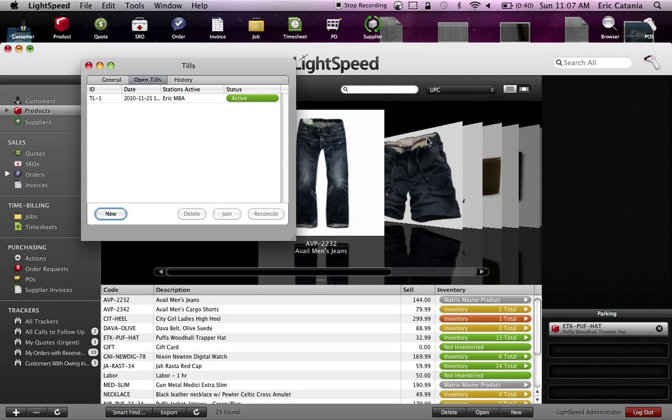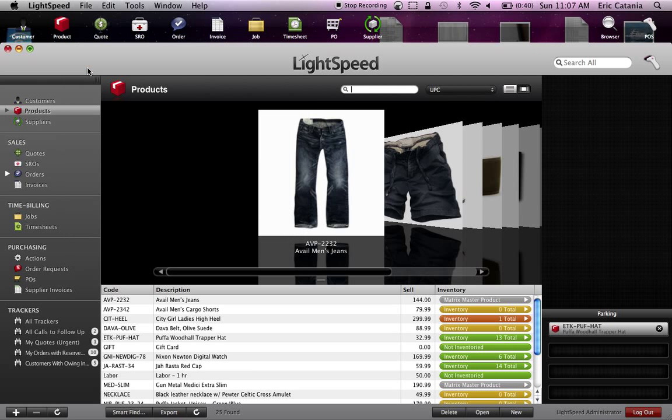Okay, so now the till is active and we're able to process transactions. It'll be recorded throughout the day. Let's hop over to the Point of Sale screen.